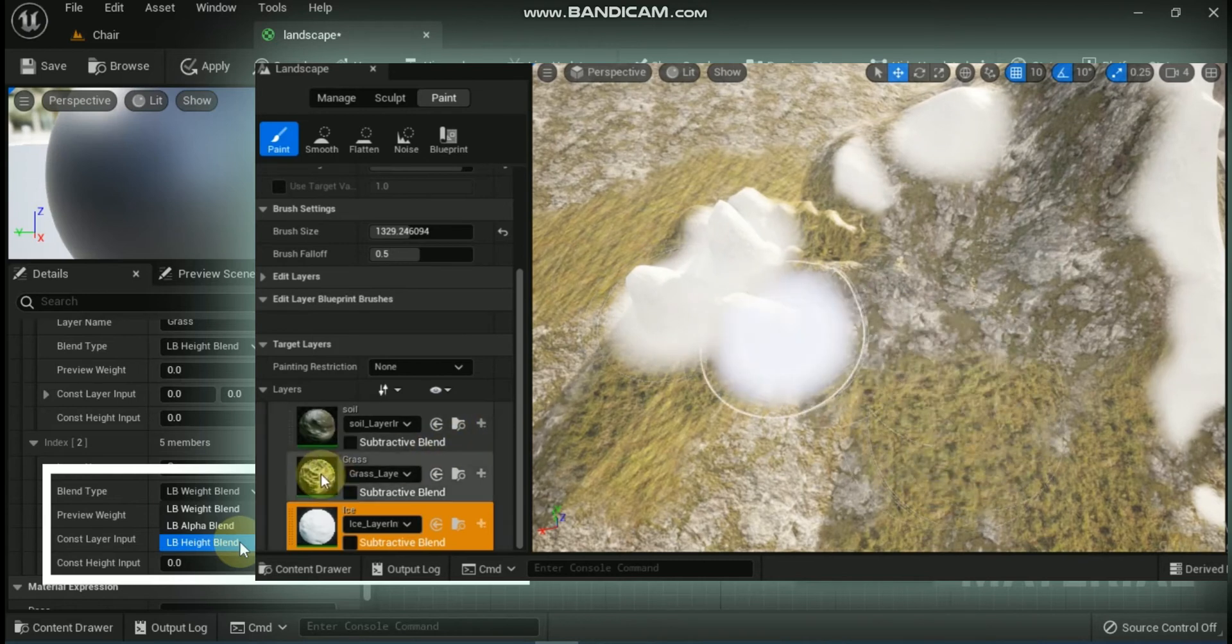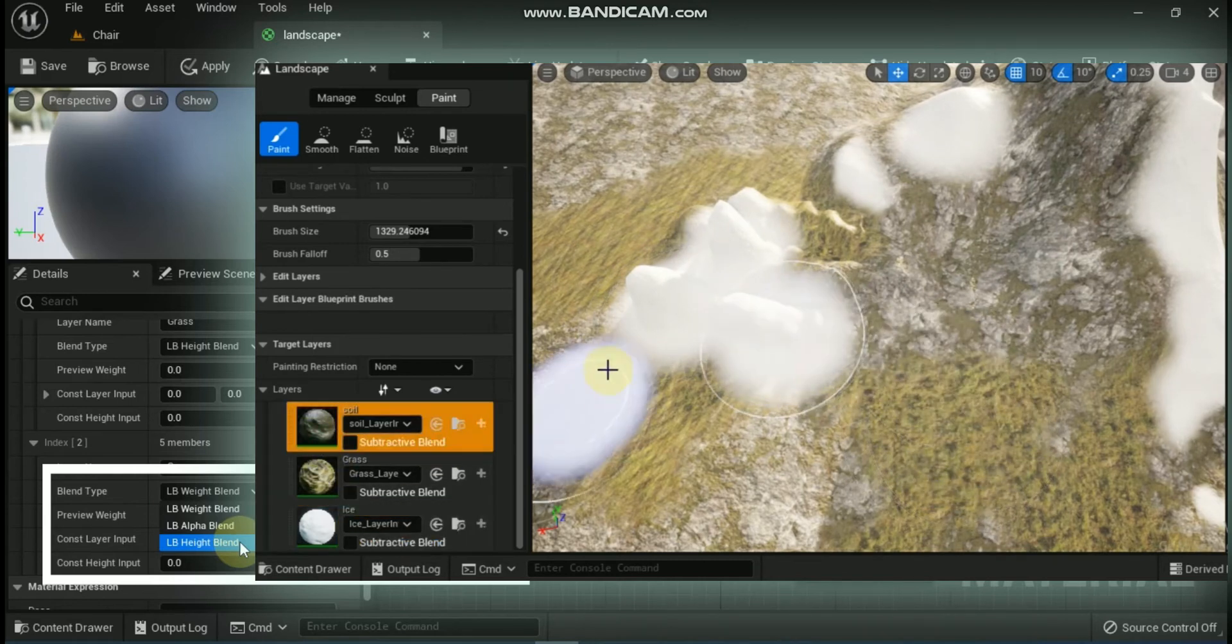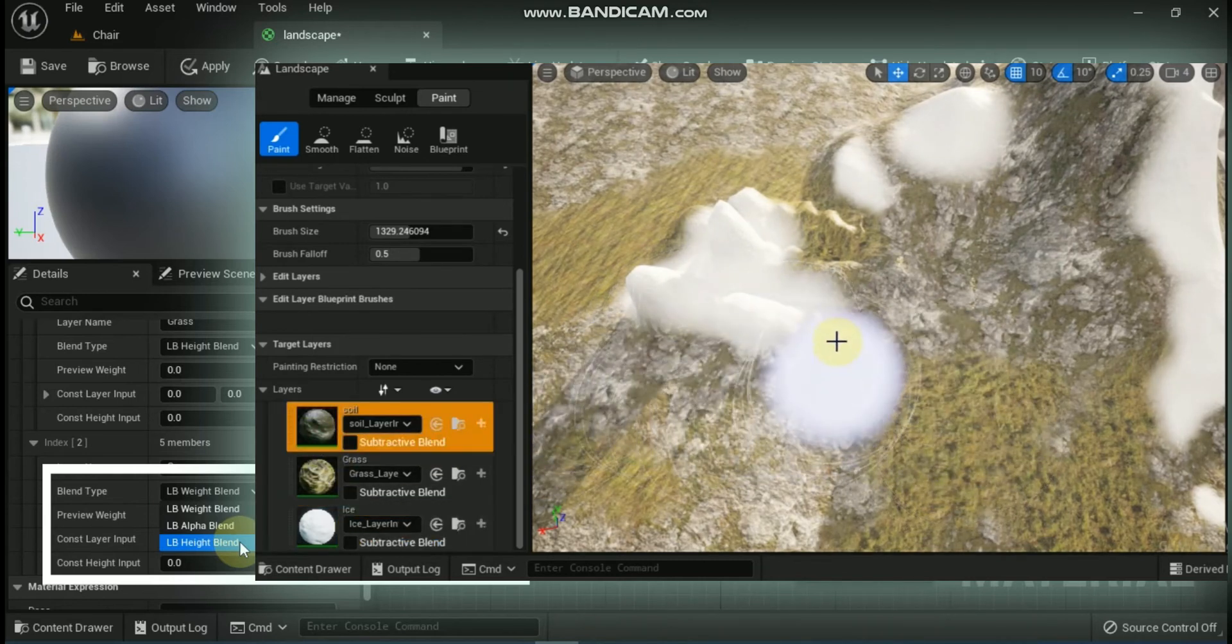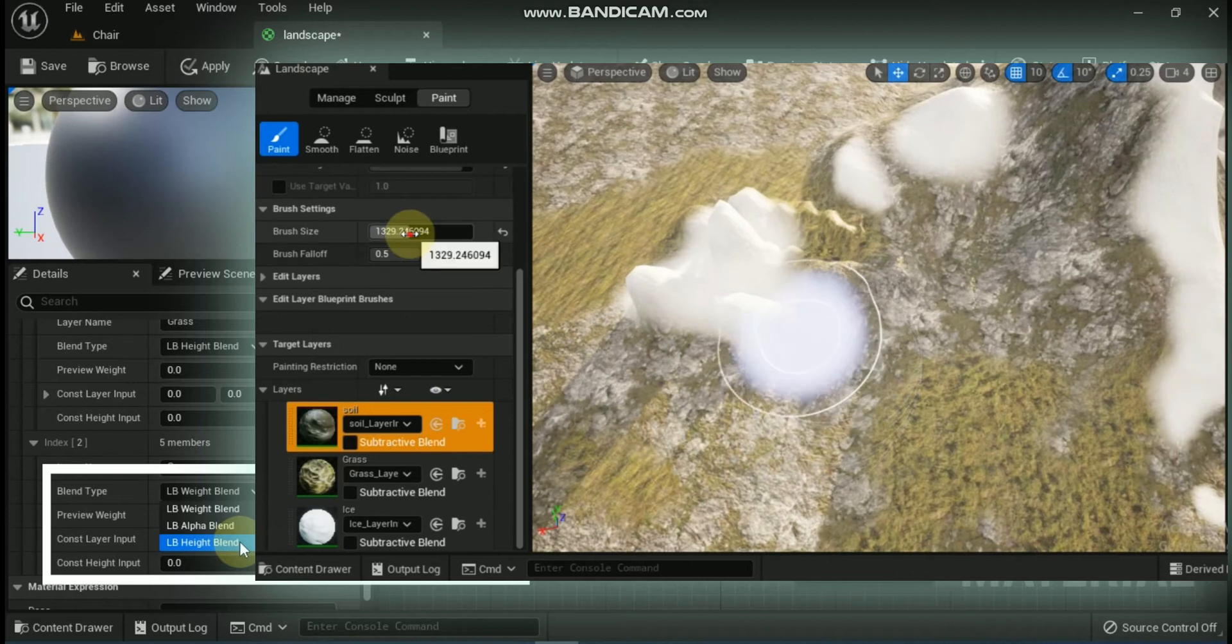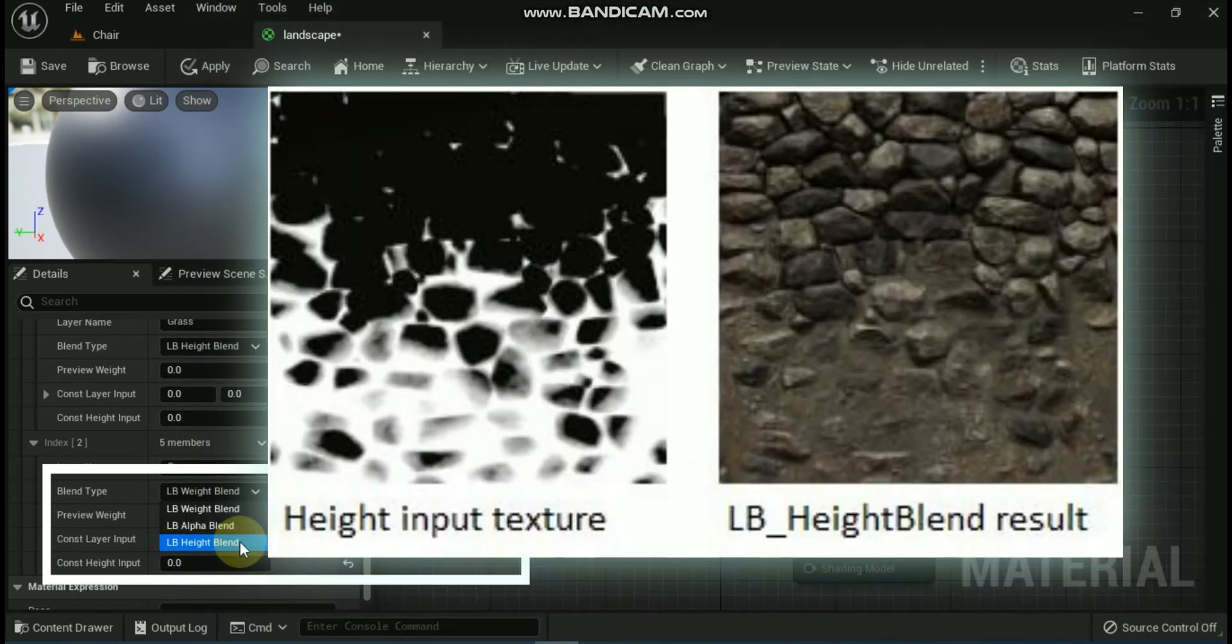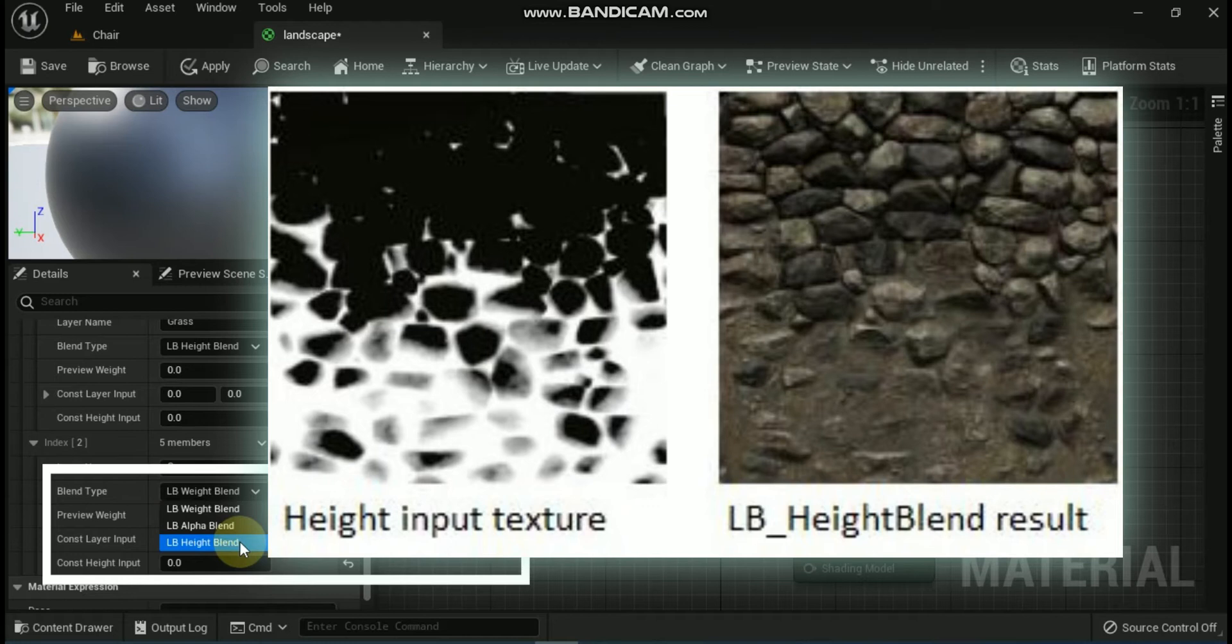Last is LB Height Blend. This is the same as LB Underscore Weight Blend but also adds detail to the transition between layers based on a height map. This allows, for example, dirt to appear in the gaps between rocks at the layer transition point, instead of just smoothly blending between rock and dirt. Here is an example of the LB Height Blend in action. As you can see, the dirt appears in the gaps between rocks at the layer transition point. This way you get a nice transition where layers meet.